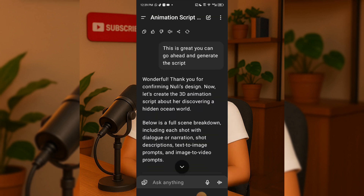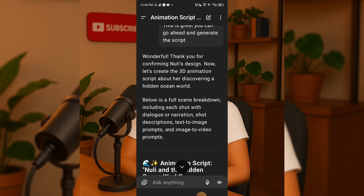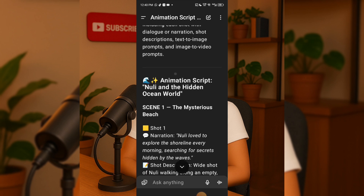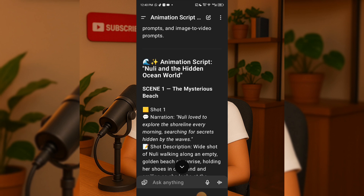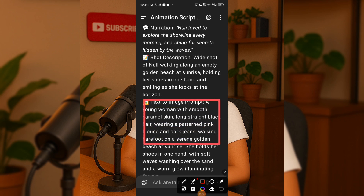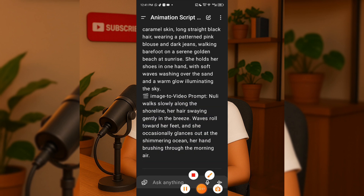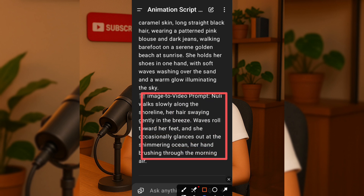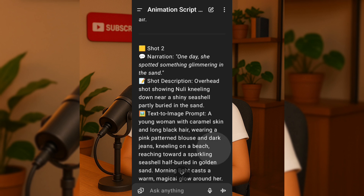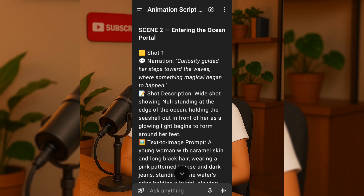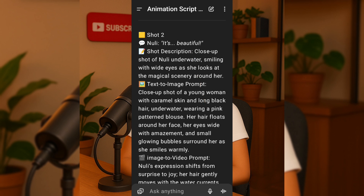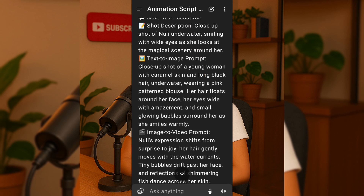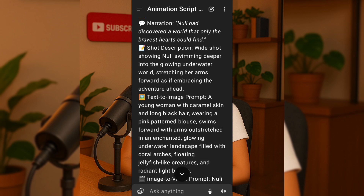It wrote down a full script titled Noli and the Hidden Ocean. The story was broken down clearly into scenes. For example, Scene 1: Mysterious Beach — you can see it has a short narration to introduce the story, a short description, a visual explanation of what's happening, narration, a description, and even a text-to-image prompt to create scene visuals outside of ChatGPT, plus an image-to-video prompt to turn images into short animations in AI video tools. This structure continues through scenes like Scene 2: Entering the Ocean Portal, with multiple shots and dialogue for Noli, and the final scene: Discovering the Hidden Ocean World.